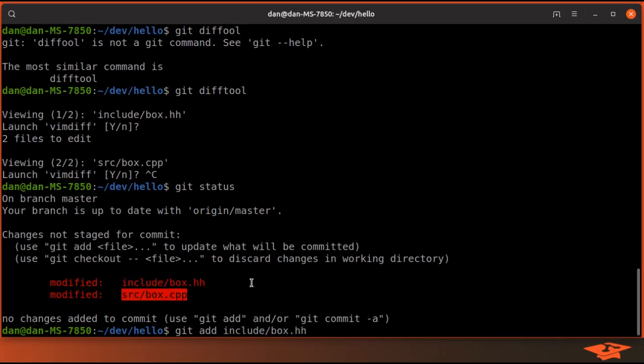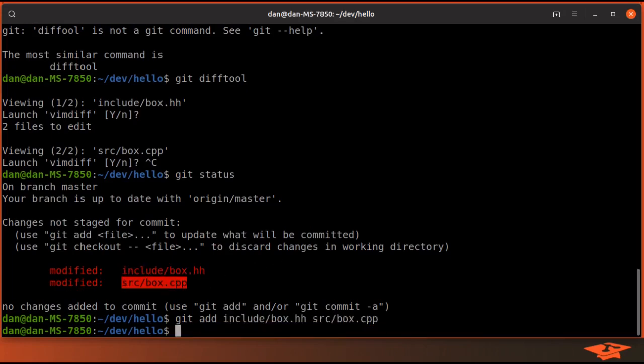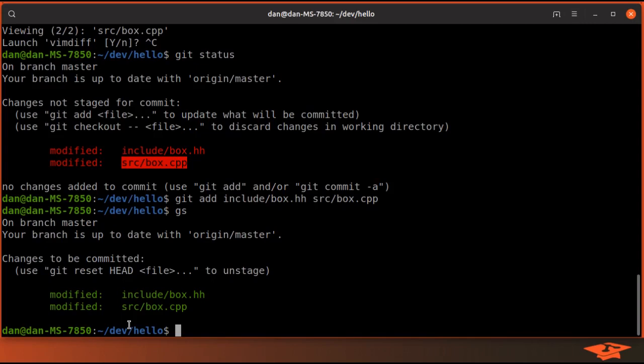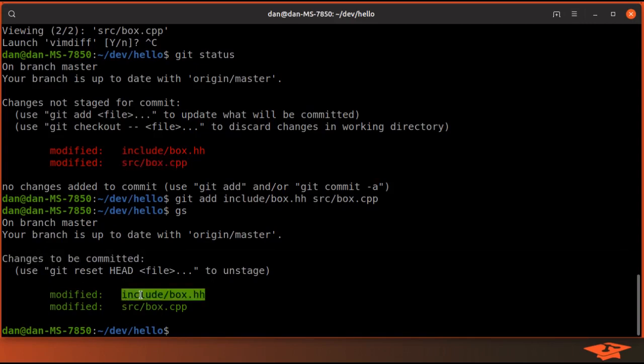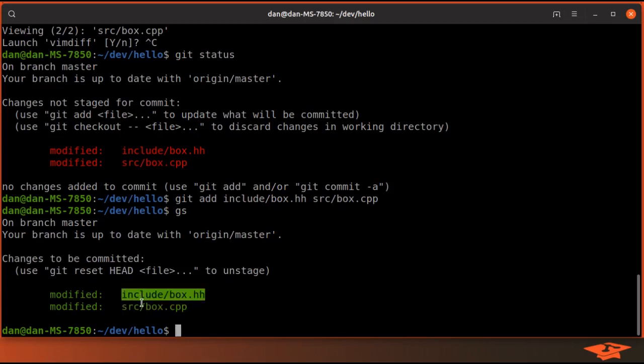So I could do this and this, and git status, which I have an alias for is gs, will show them in green now which means they are changes that are ready to be committed. These changes are staged in the index, but like I said, we don't want to do it this way.